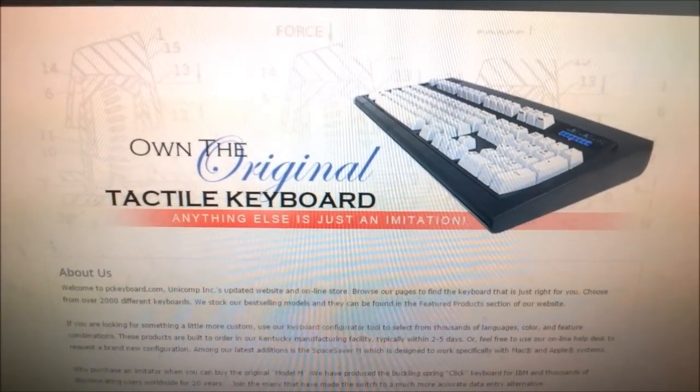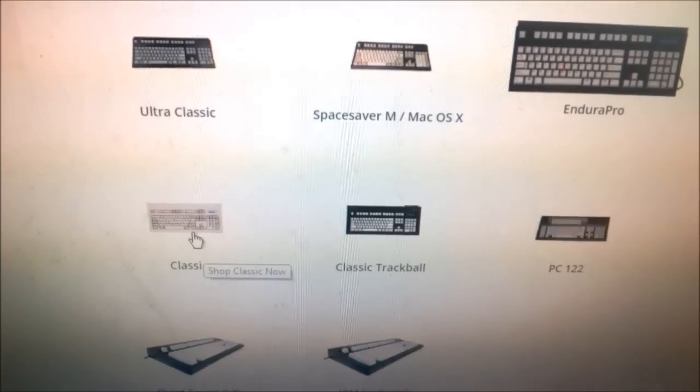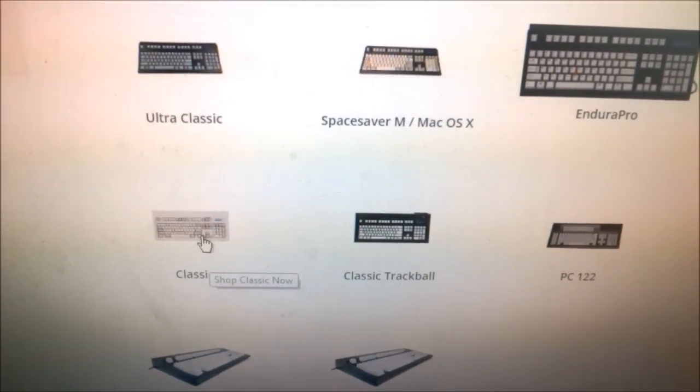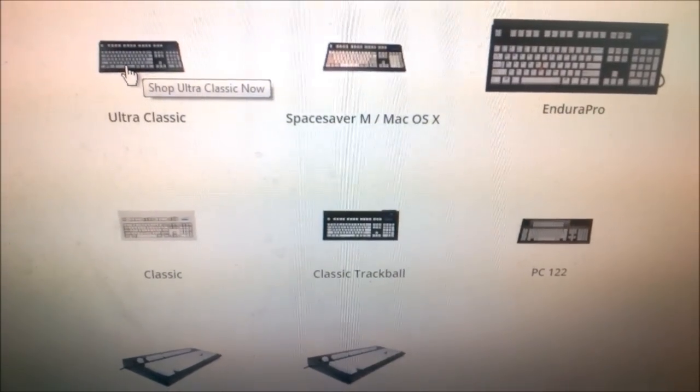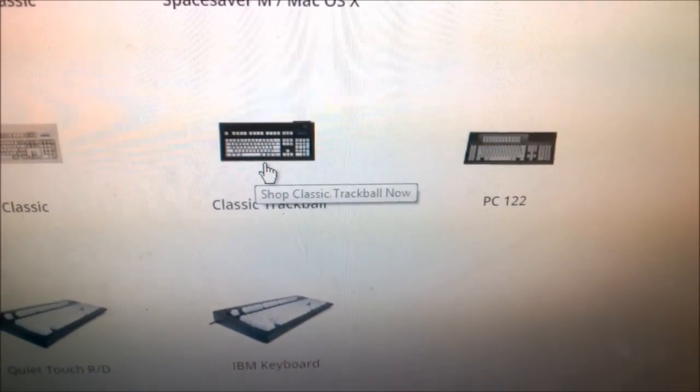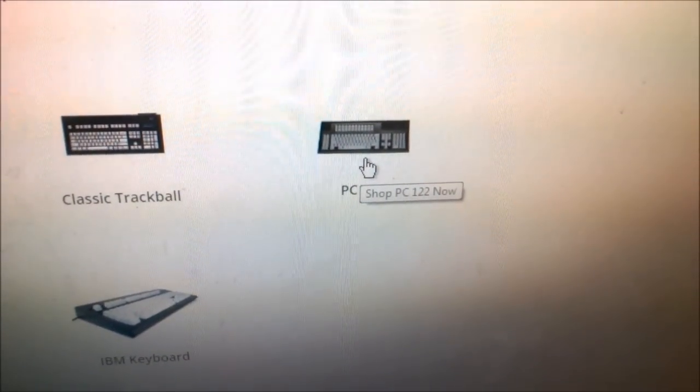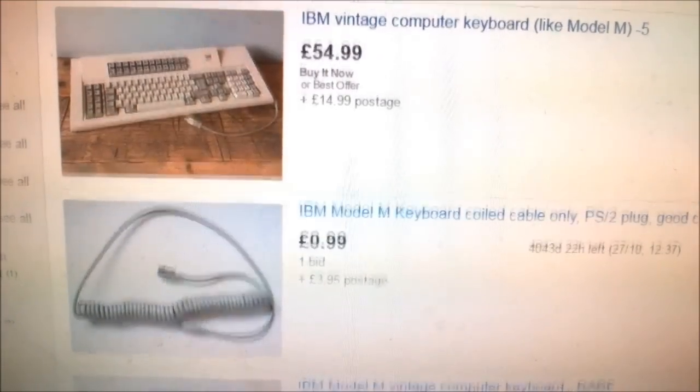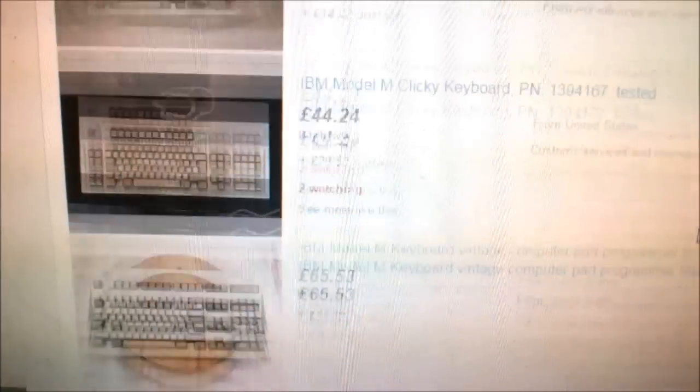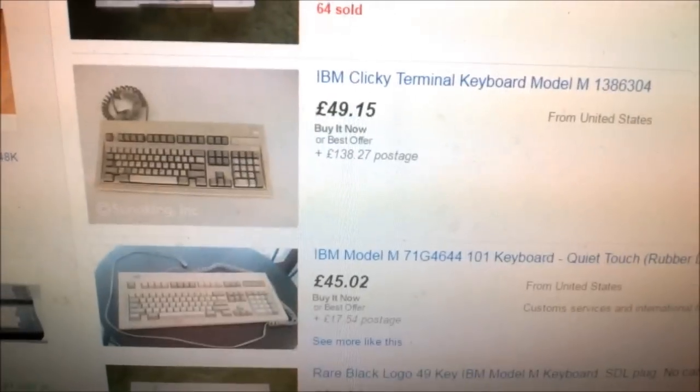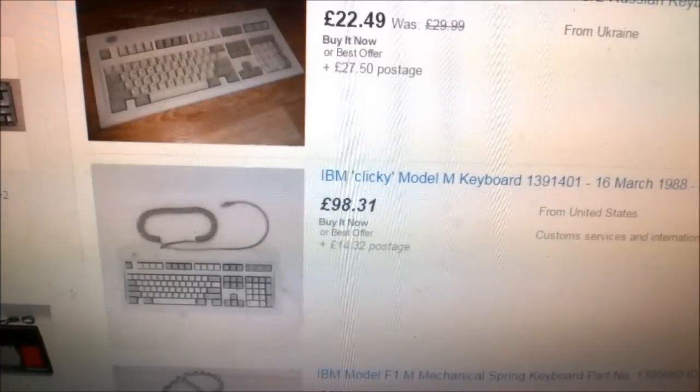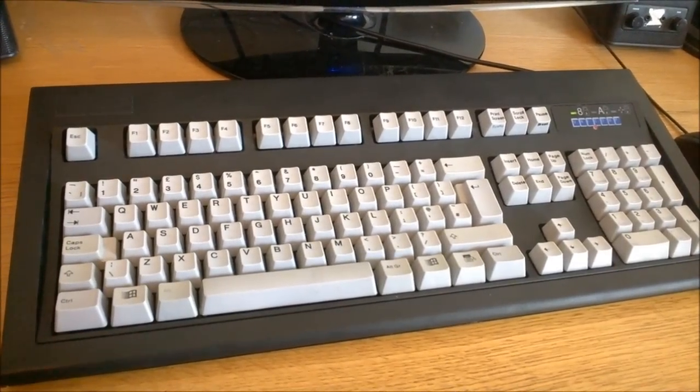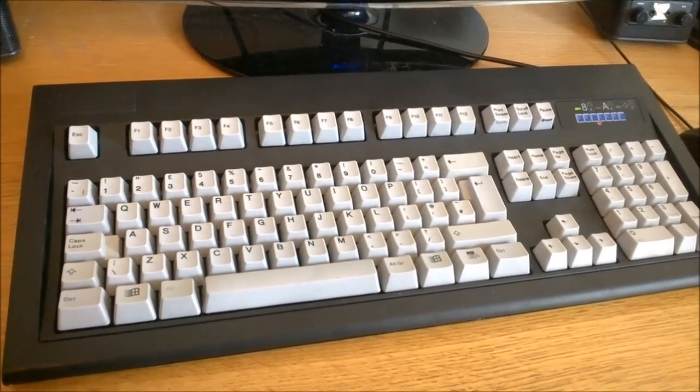First of all, of course, you can still buy them brand new from Unicomp's website. This model, the classic, goes for $84, but they also have one that's slightly smaller and lighter, and they have one with a built-in trackball which is basically a modern version of the old M5 II, and even one in the shape of the old 122 key terminal keyboards. You can find IBM made Model M's on eBay for varying prices and in various conditions, but they might be dirty or missing a cable and they're almost certainly second hand. Finding a brand new IBM made Model M is fairly tough. These ones can be ordered in half a minute.